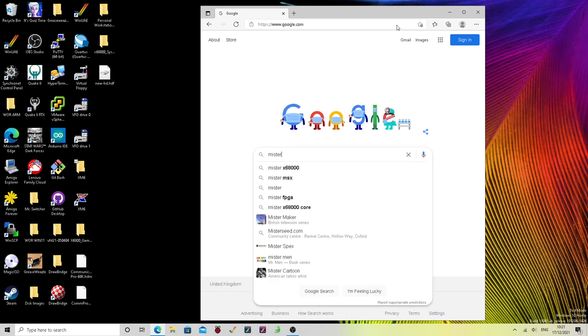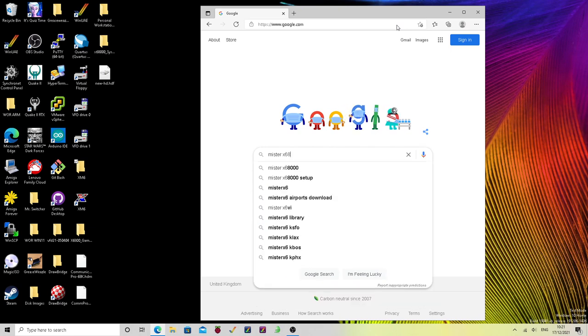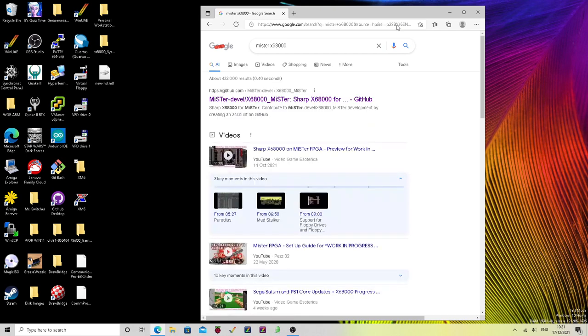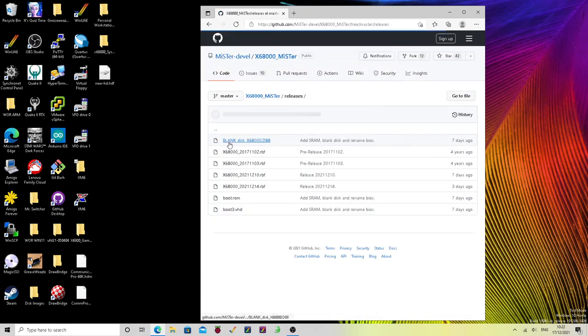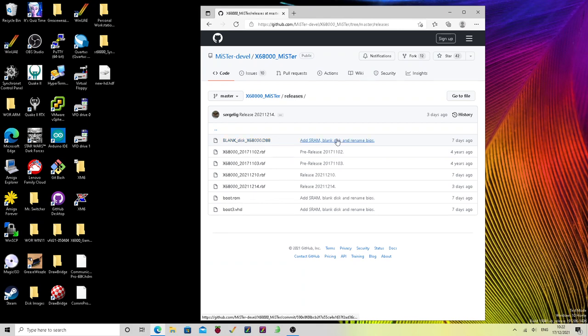If you do a search for MrX68000, okay, and you should find the link to the MrX68000 GitHub page. In there, in releases, you'll see that there's this blank disk x68000.d88 image. That's not actually a blank disk. It's a system disk and it does contain the bin directory or bin folder that we're going to need.